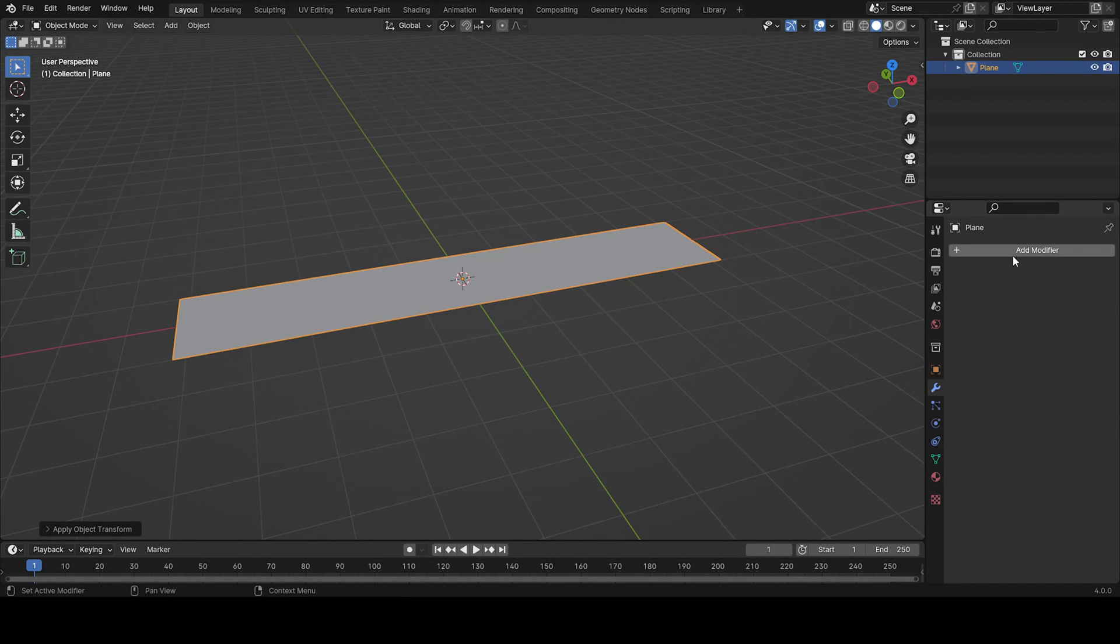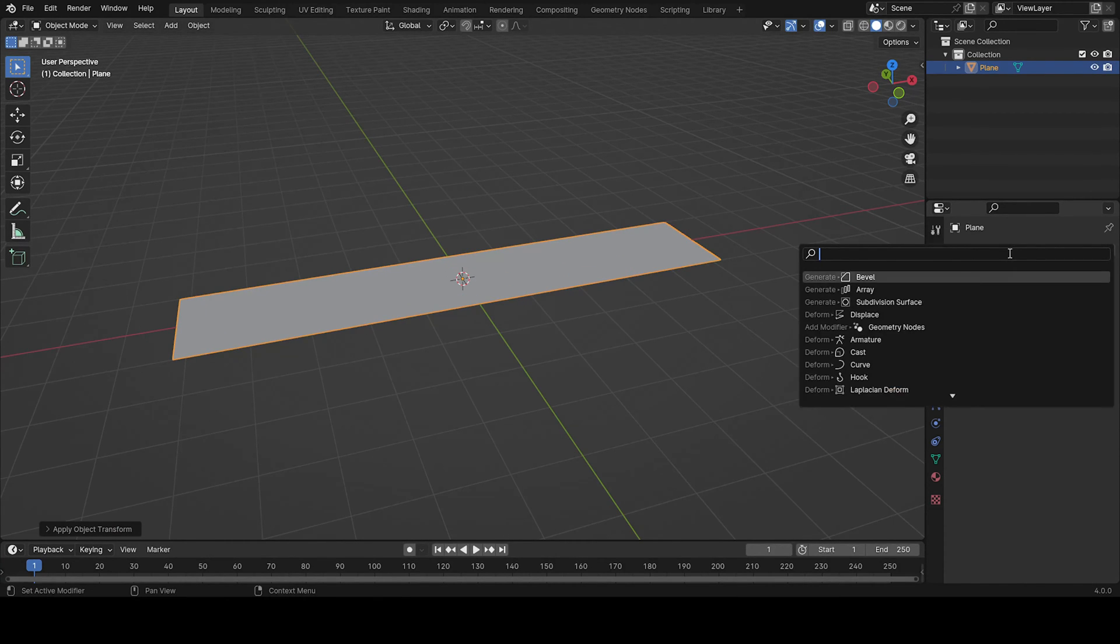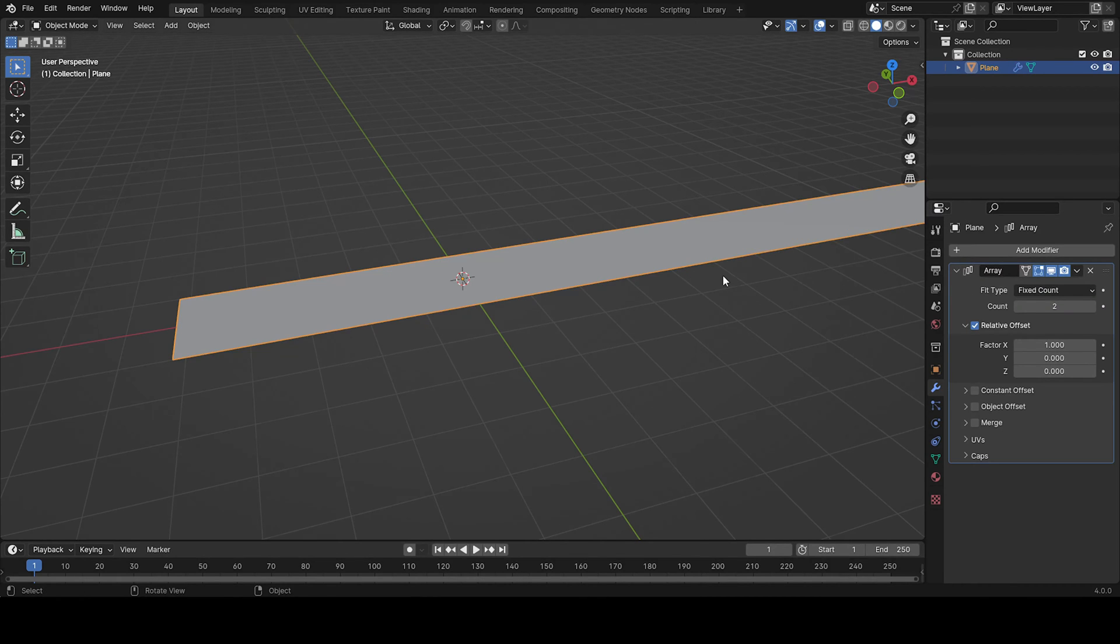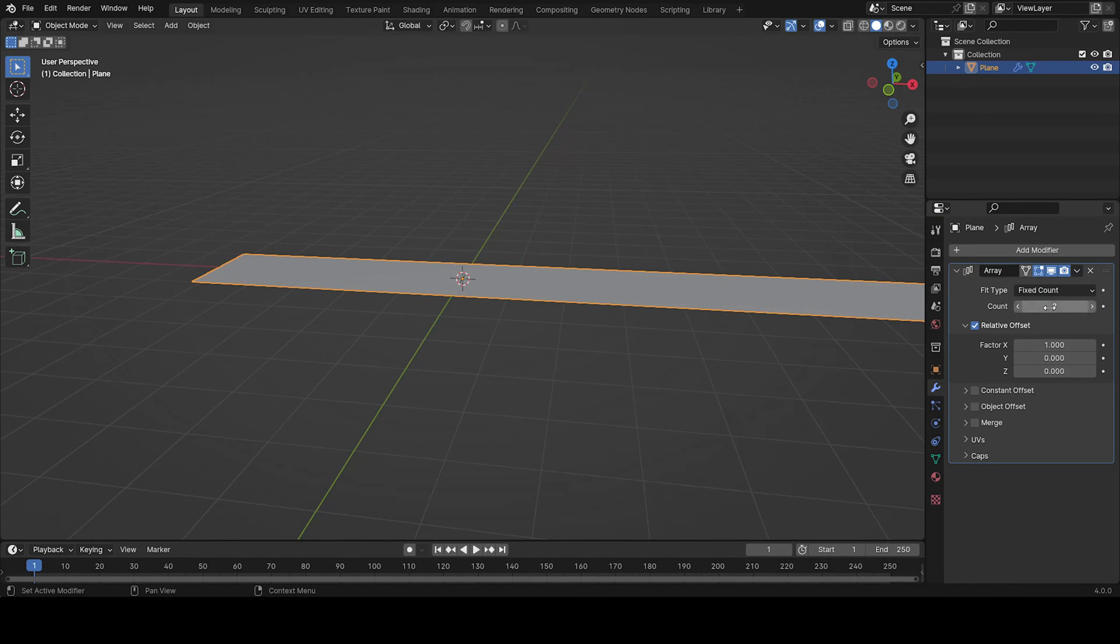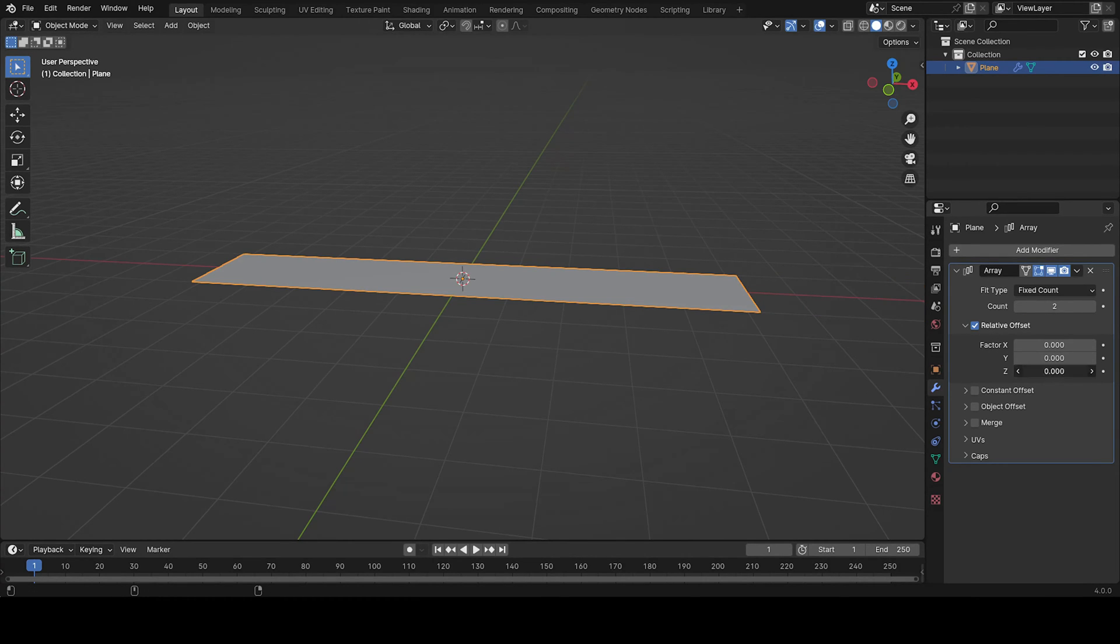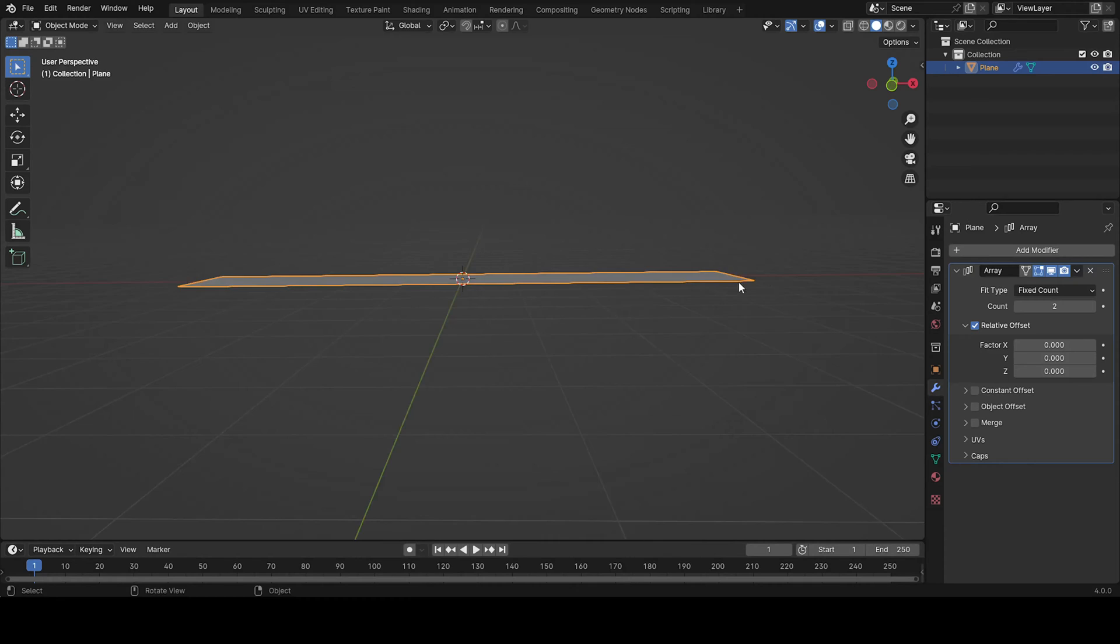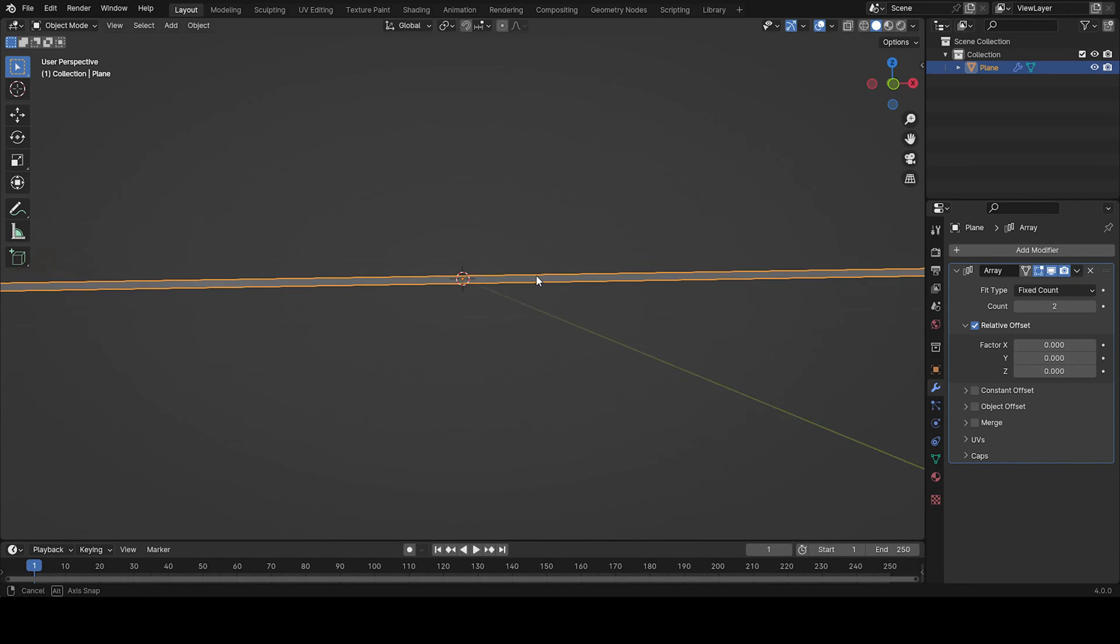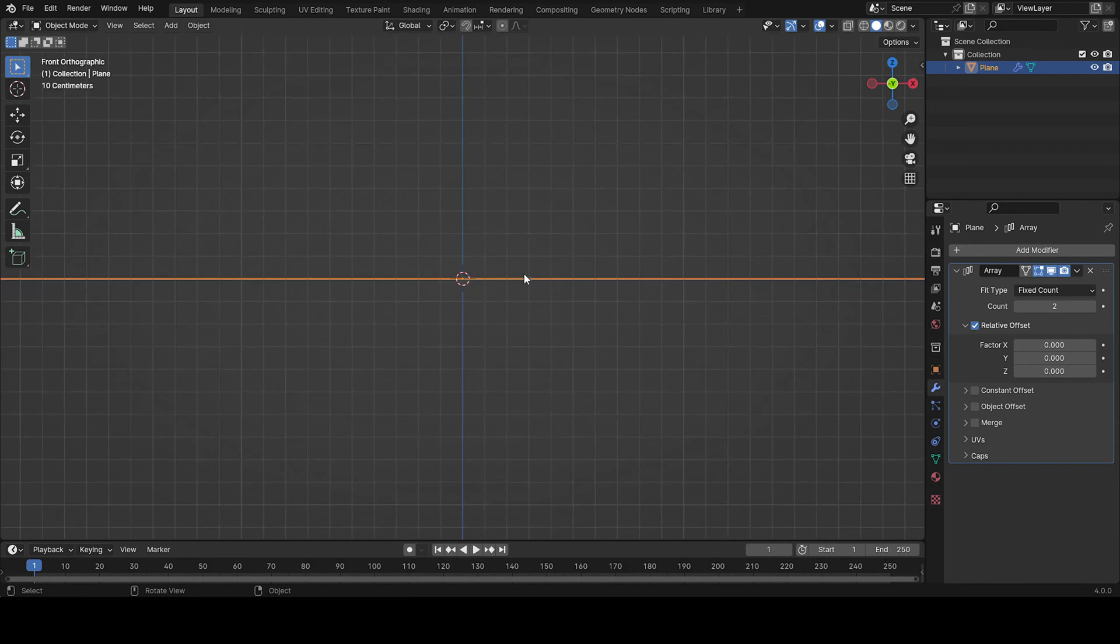So now we're going to add a modifier and this is going to be the array modifier. If we go here and try to put on the z it won't work because it doesn't even have a z-axis.